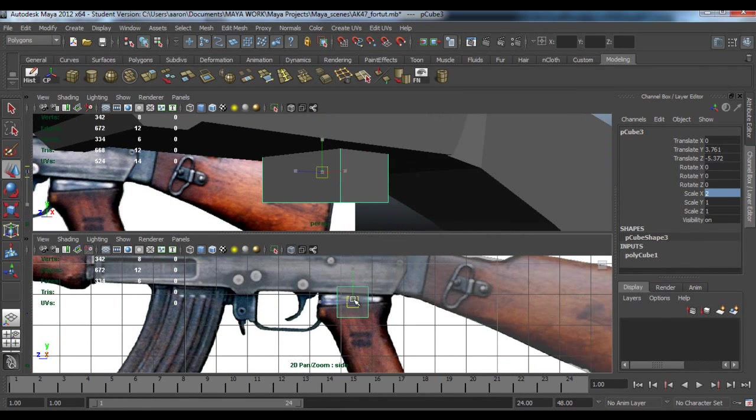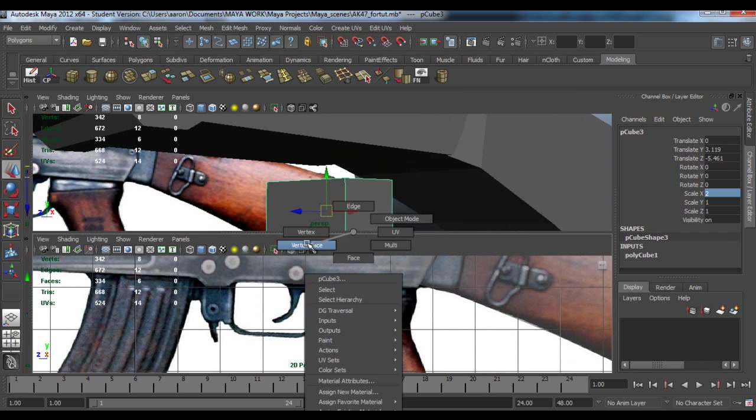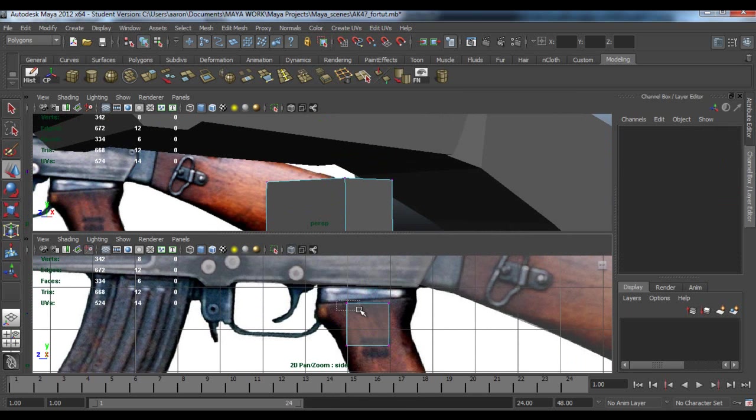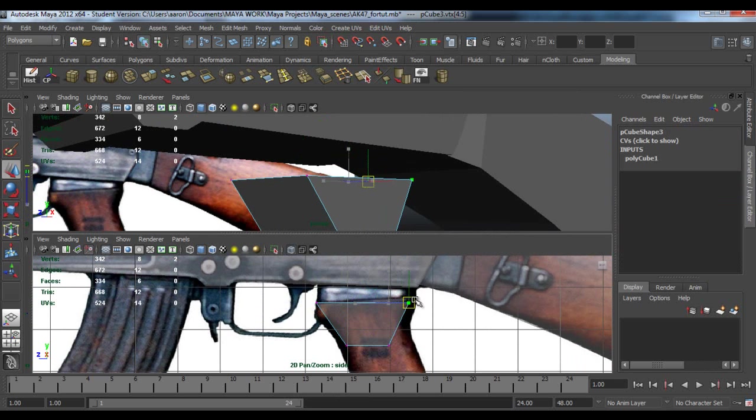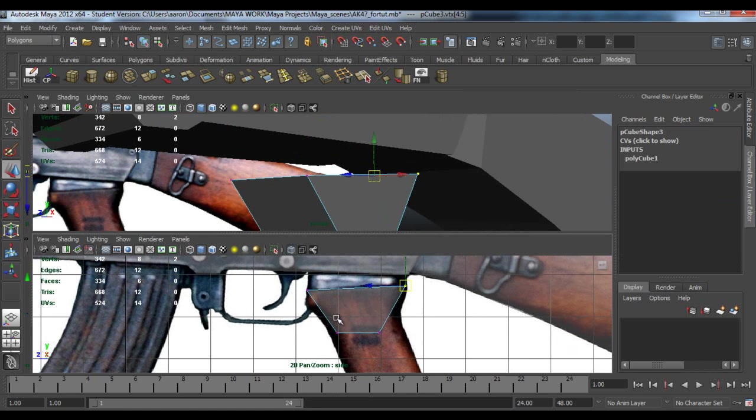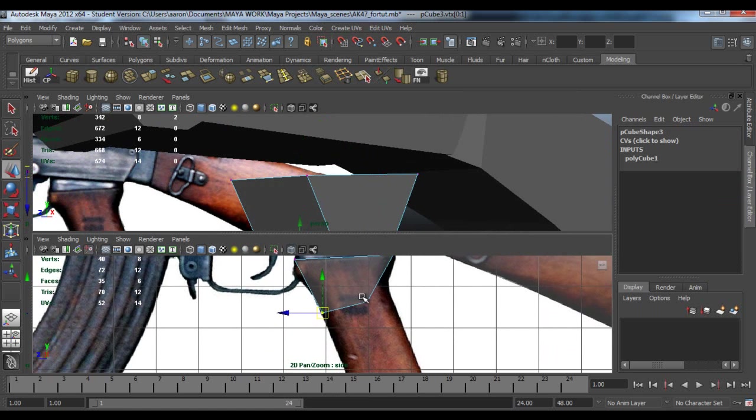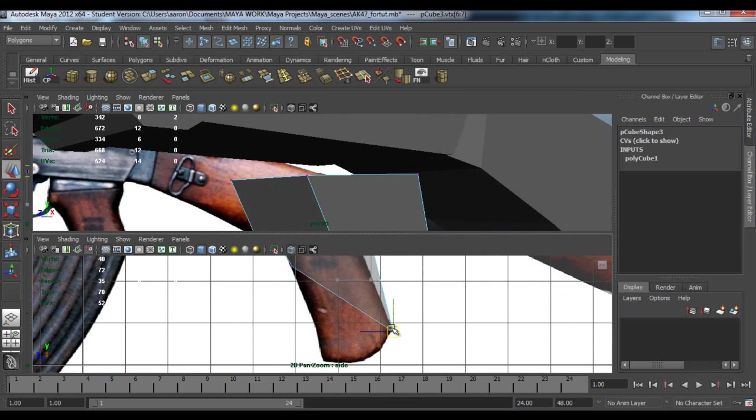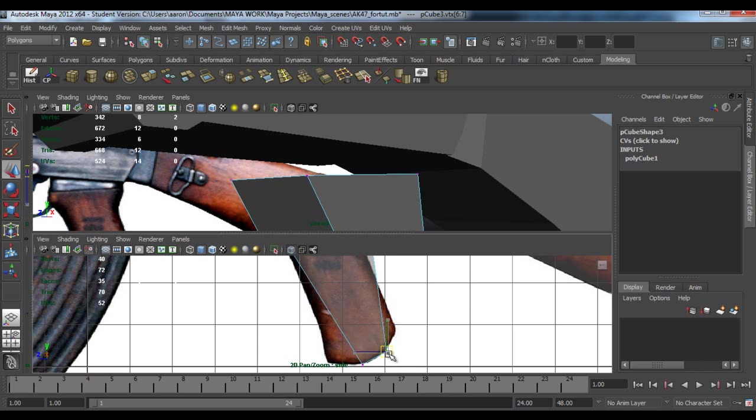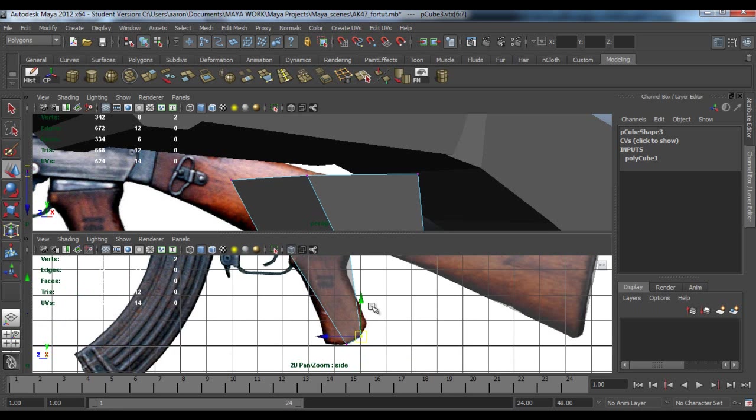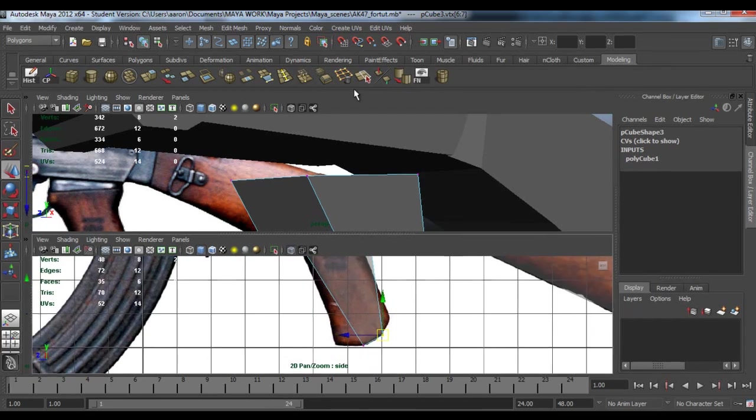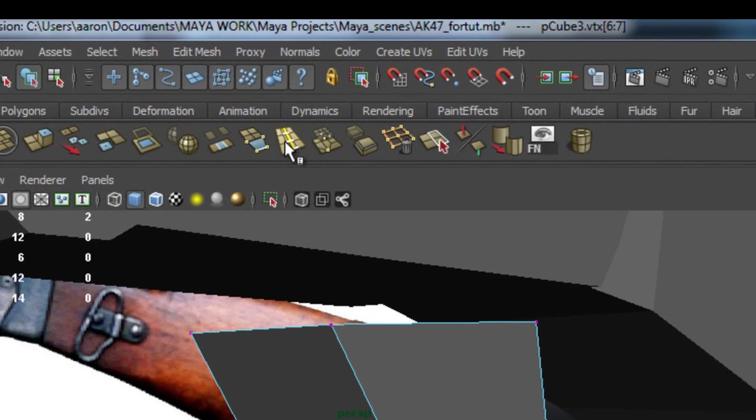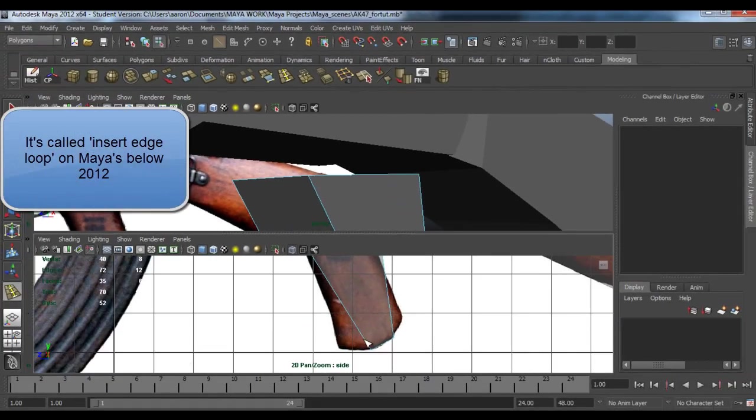Then pull it down, line up with the vertices to the wooden part of it which is here. Okay, we'll try a different way of modeling. We'll pull this right to the end, pull this right to the end as well. Some people model like this and I don't really like it. Now go to this edge loop.